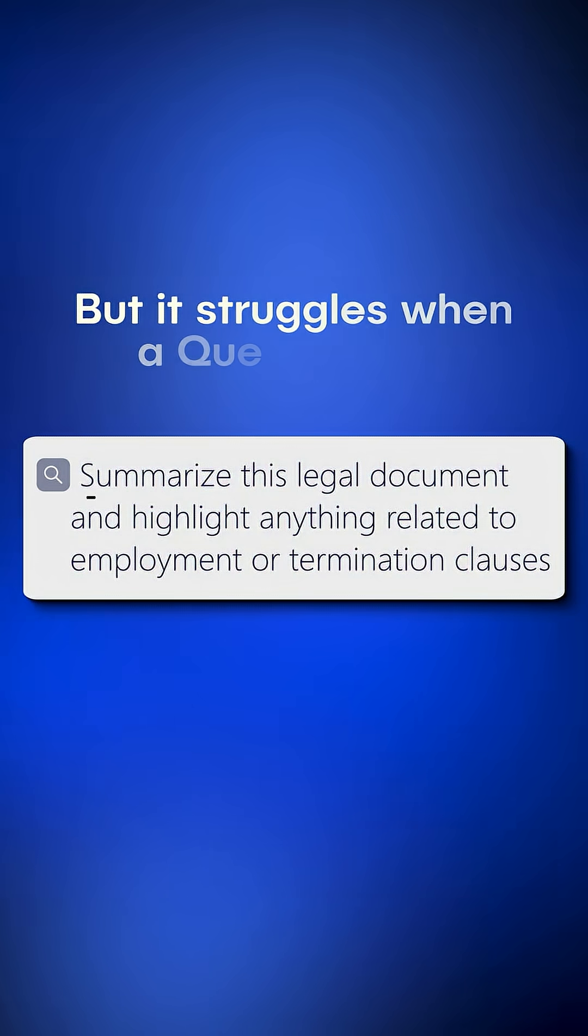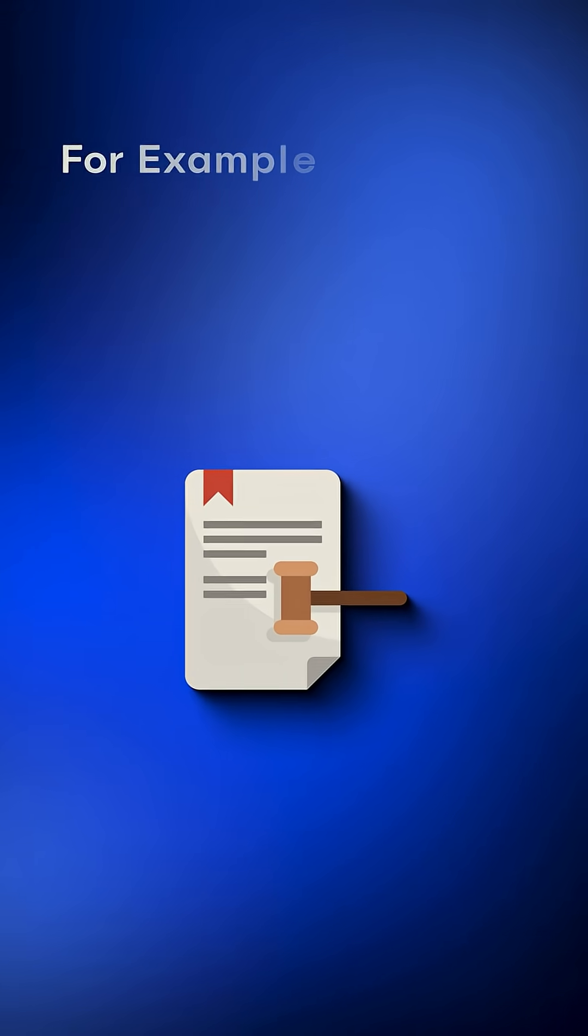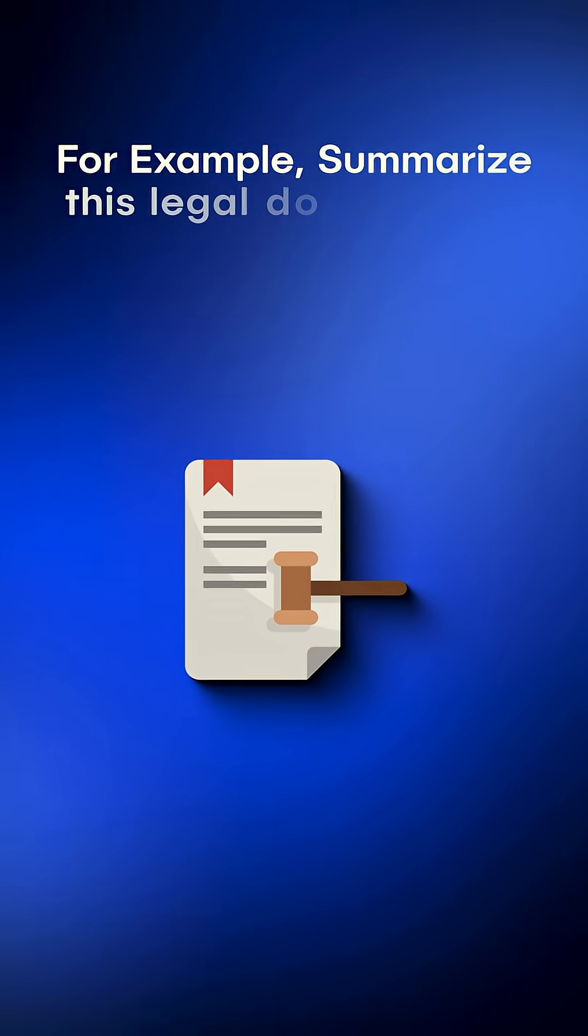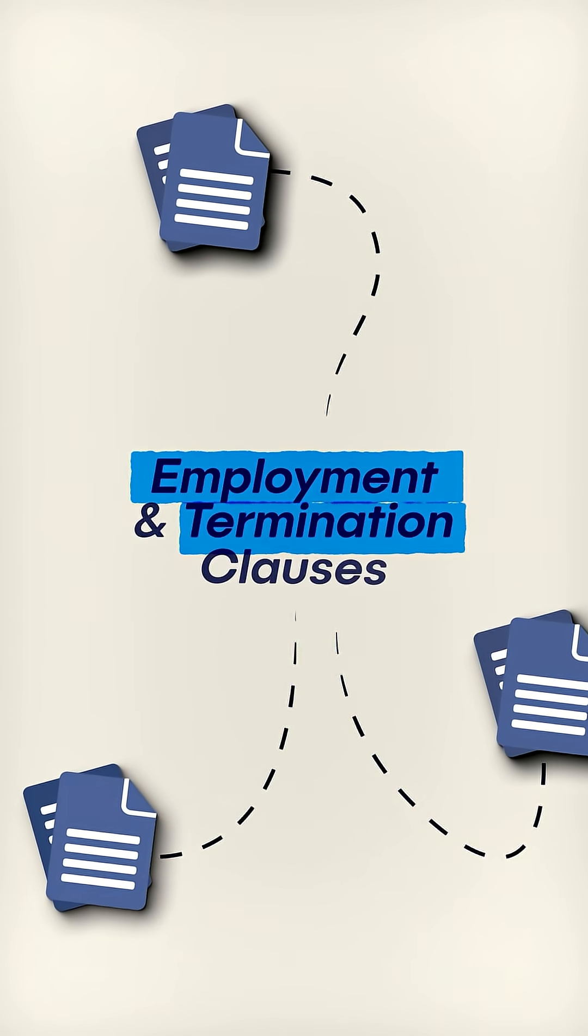But it struggles when a question has multiple parts. For example, summarize this legal document and highlight anything related to employment or termination clauses.